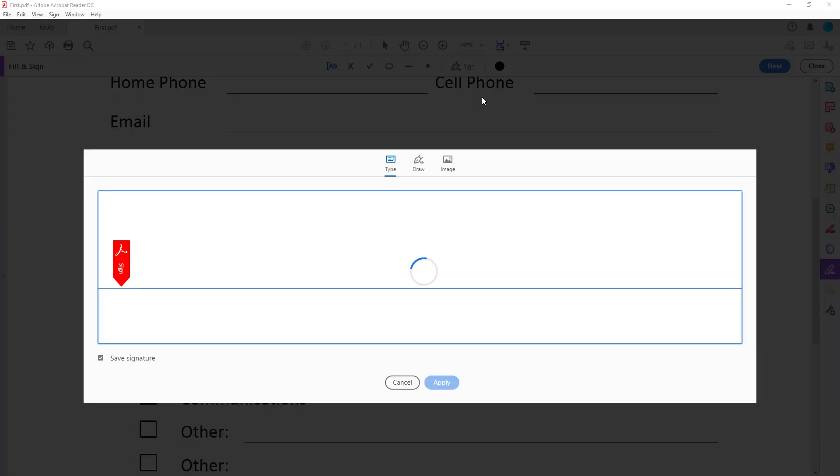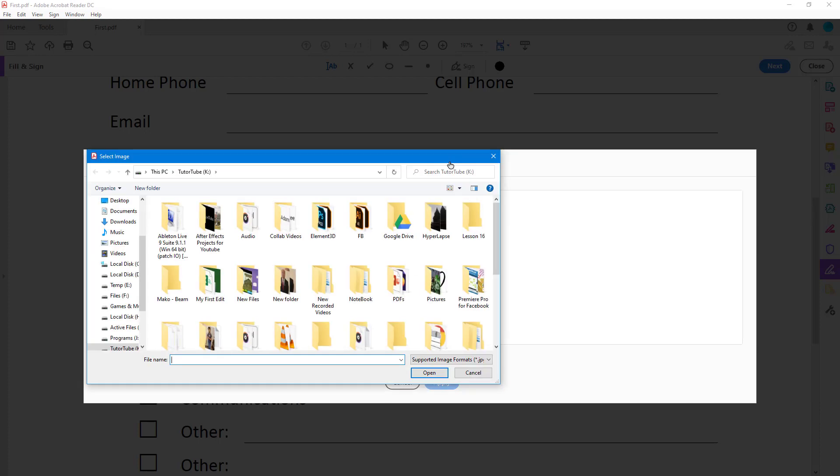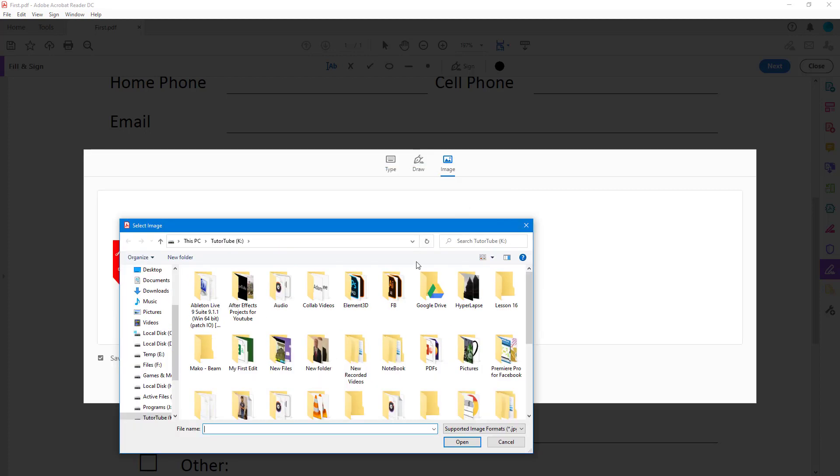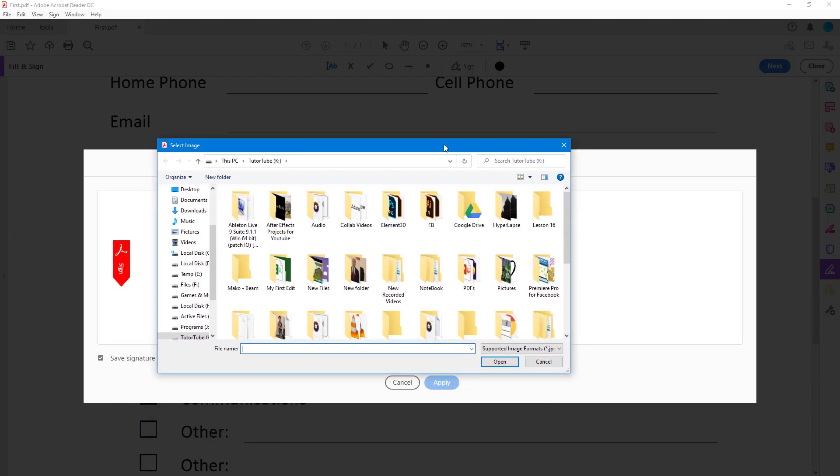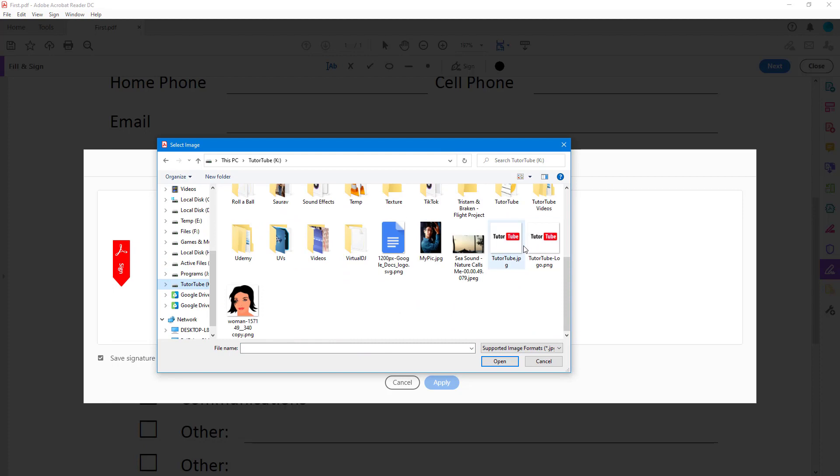Once I do that, you can see that a signature is generated for me, but what I want to do right now is use an image as a signature. Once I click Image right here, I can go around and choose an image.